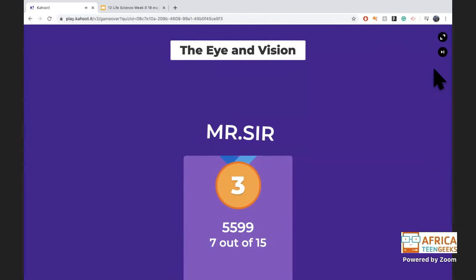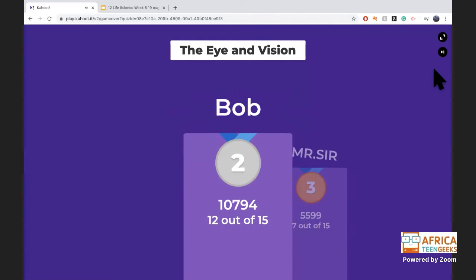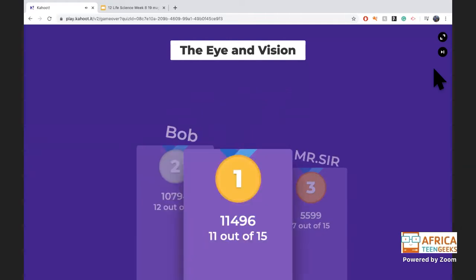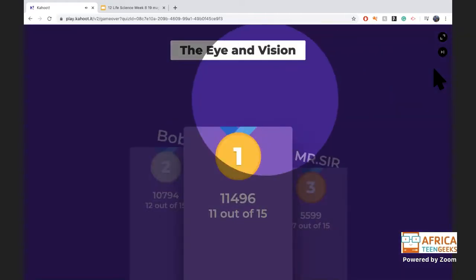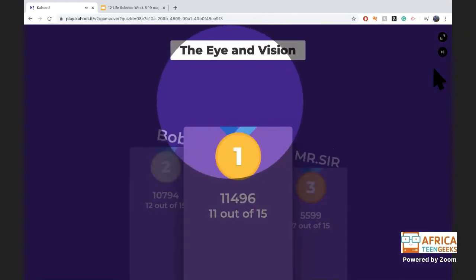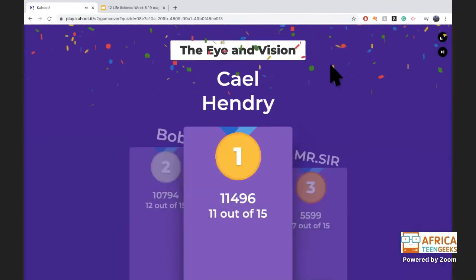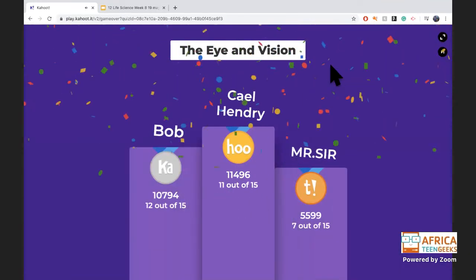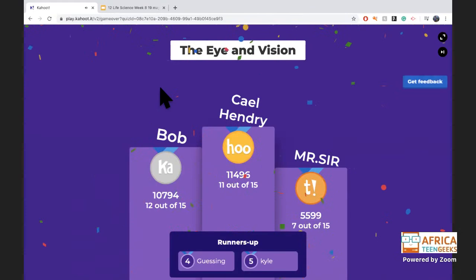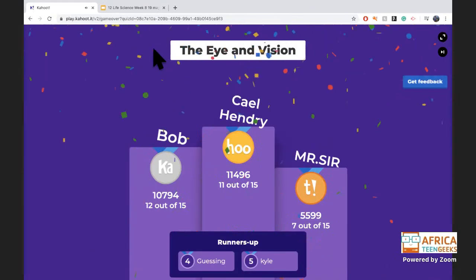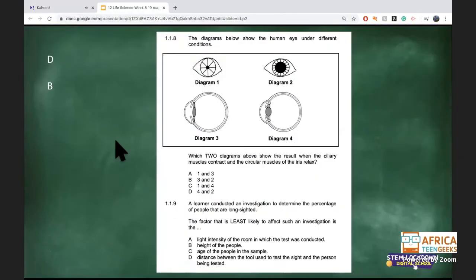Well done, Mr Sir and Bob! Congratulations — your reflexes and knowledge are really great. It's a combination of both! We'll go back to some exam-style questions next.